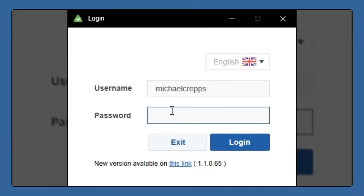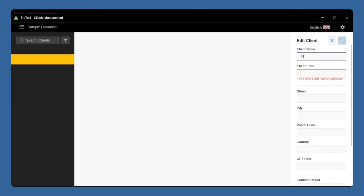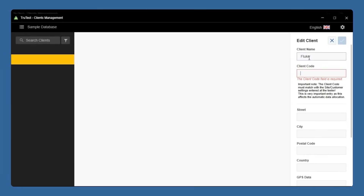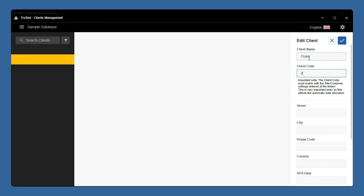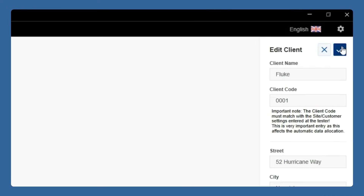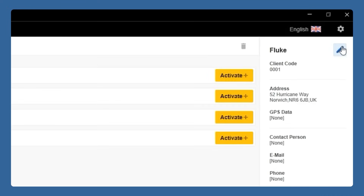Start by logging into TrueTest software. Your first step is creating a client. We do that using the New Client button here on the left. Then we can enter our client's information, like name and address, as well as a unique identifier client number. Press the check mark when we're complete.